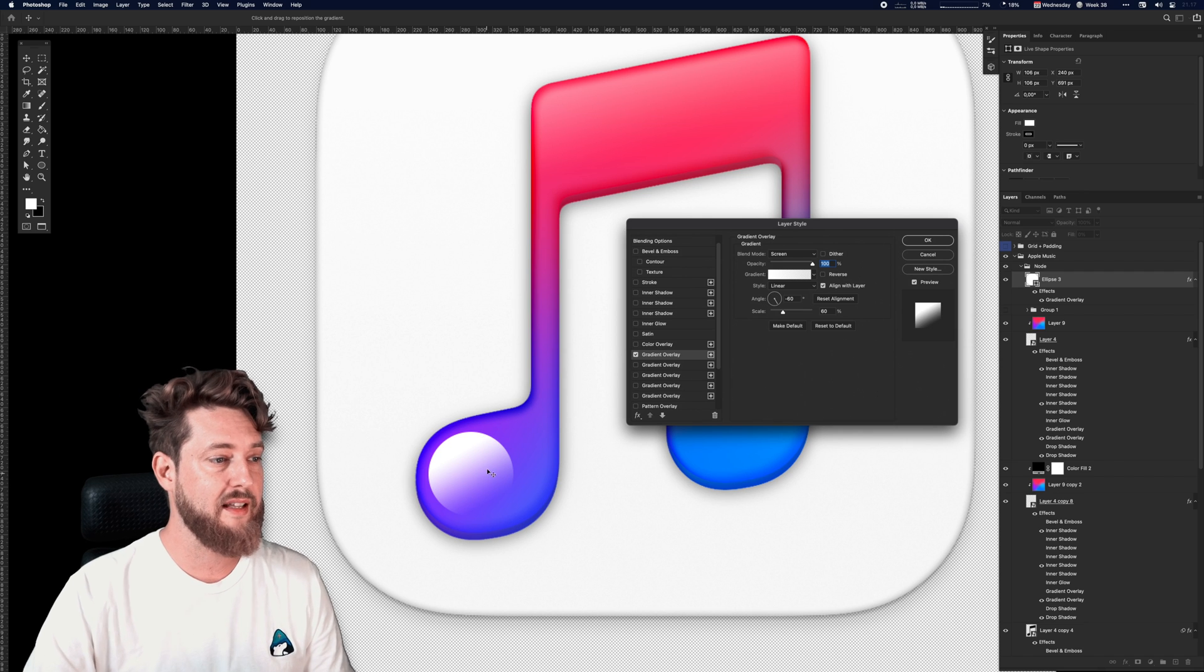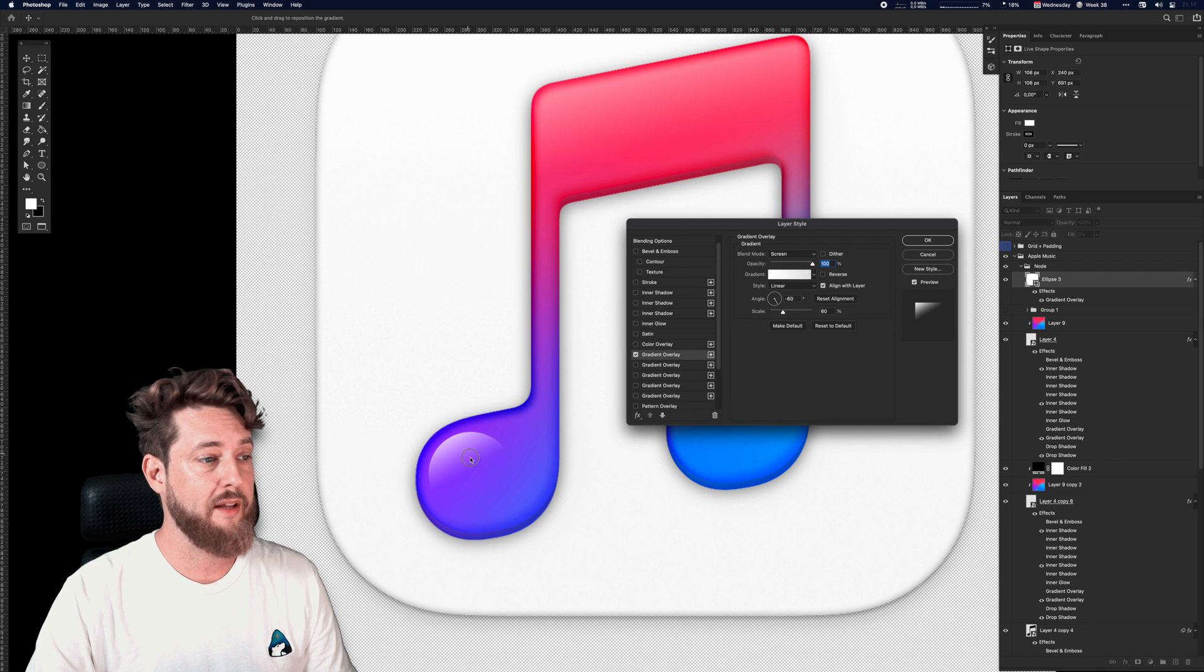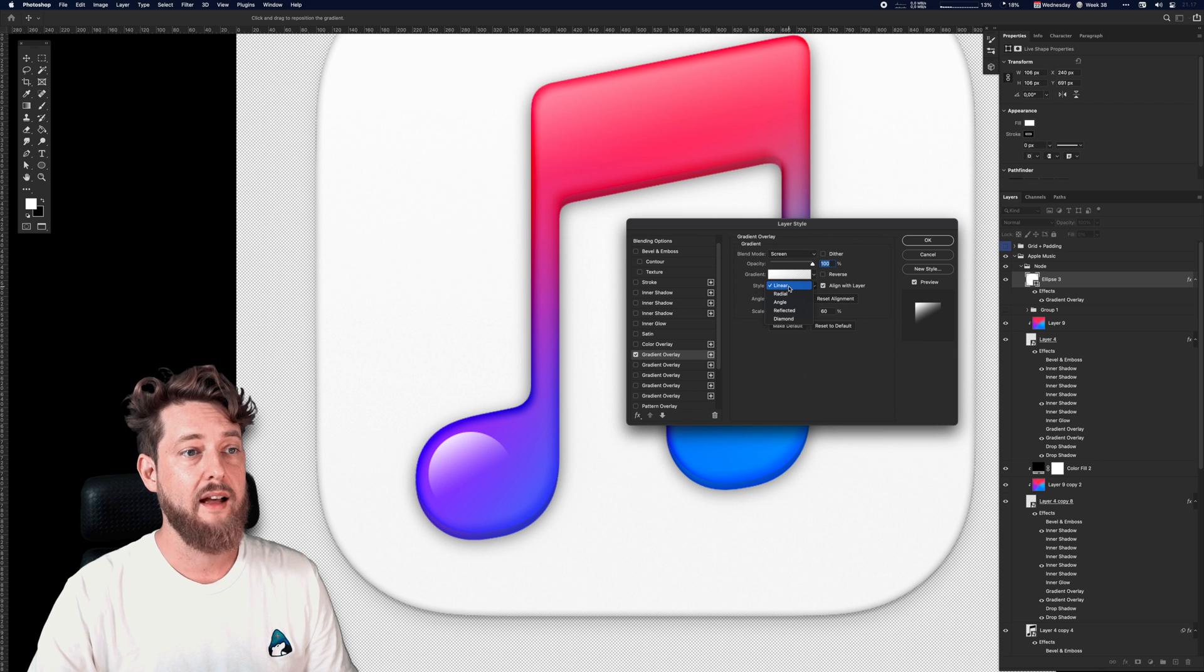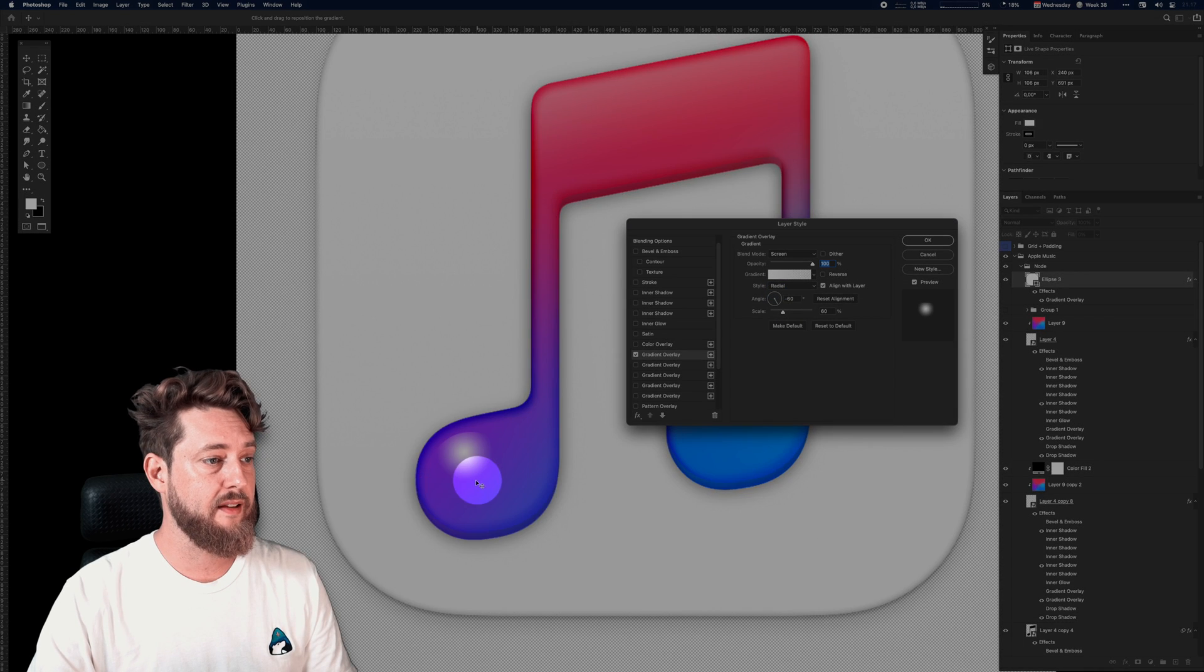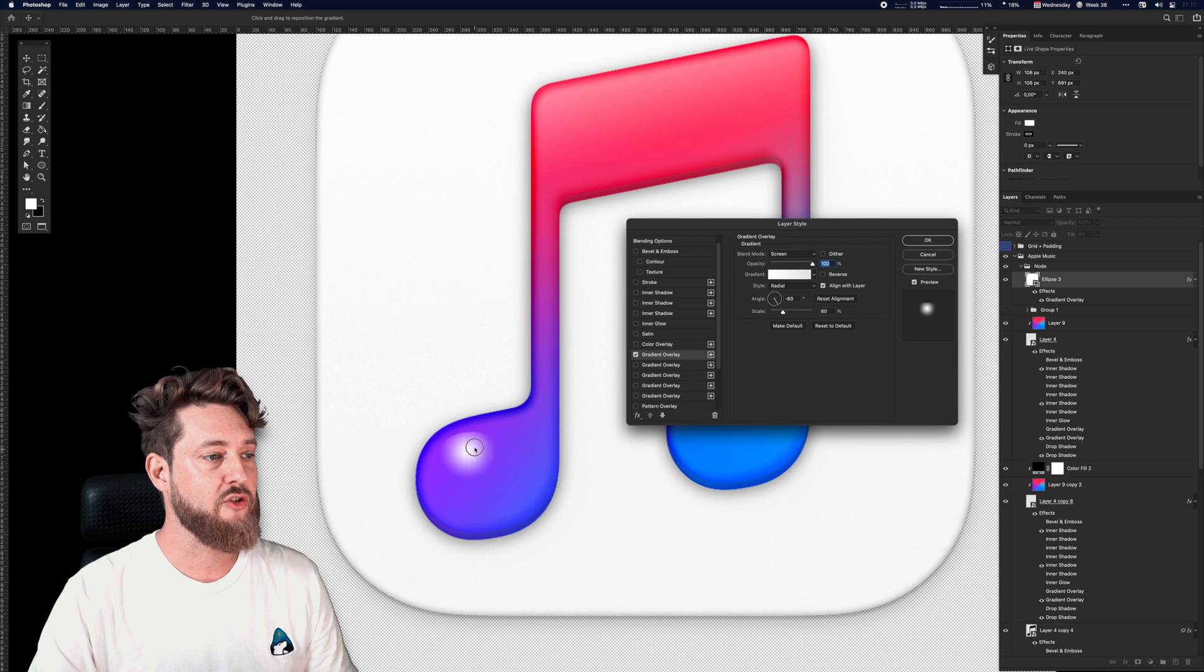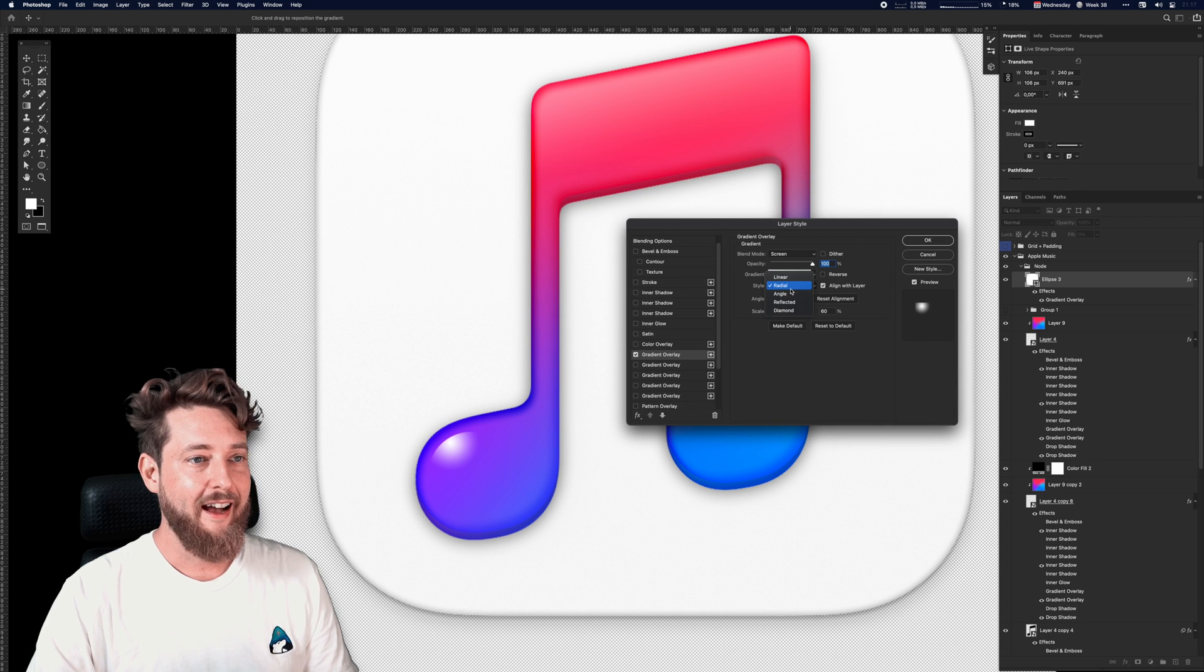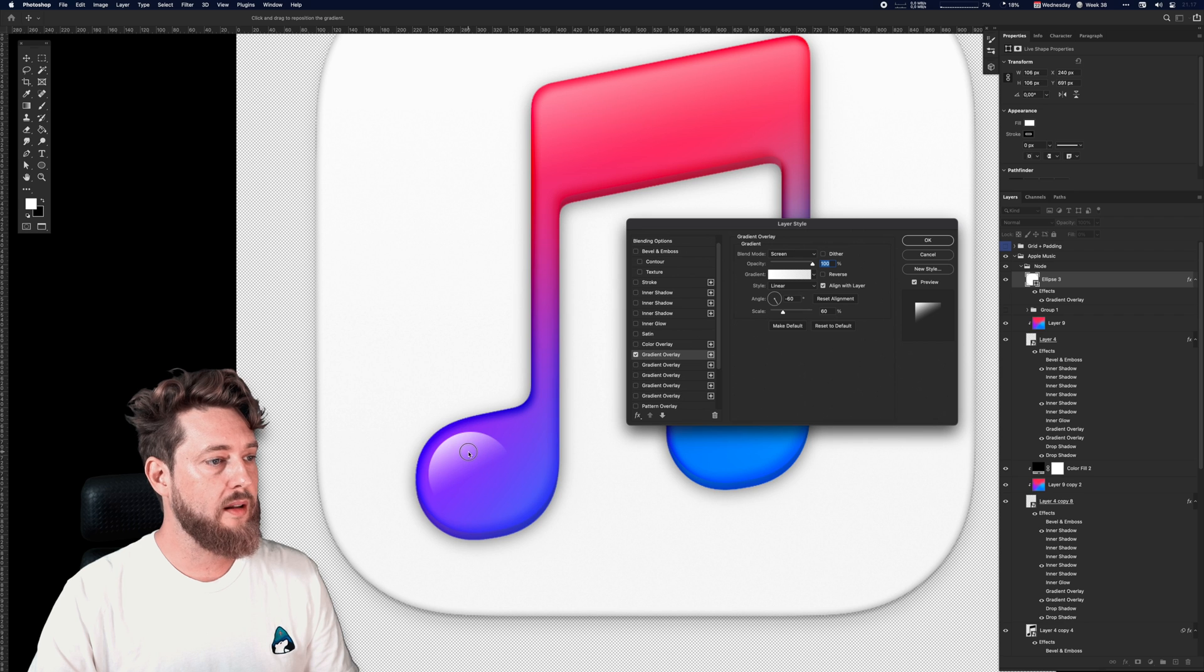The cool thing about gradients like this is that you can just move them around, manipulate them any way you want. Had this been like a radial gradient, we would be able to move around the radial gradient kind of like controlling a light source. But let's go with a linear gradient—just want like half of the circle covered in a gradient.